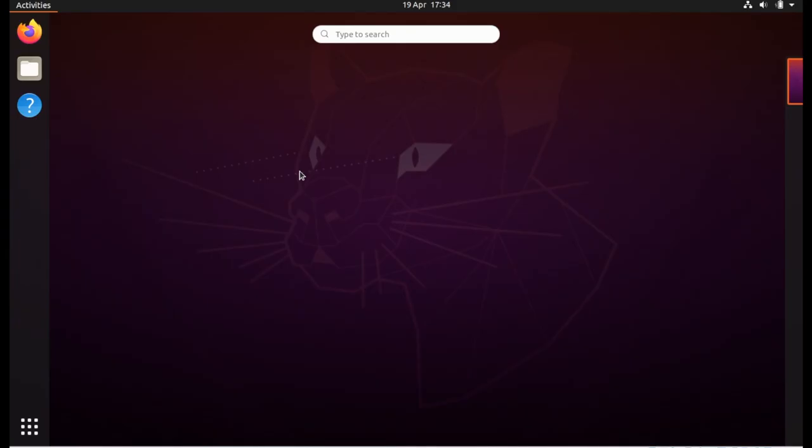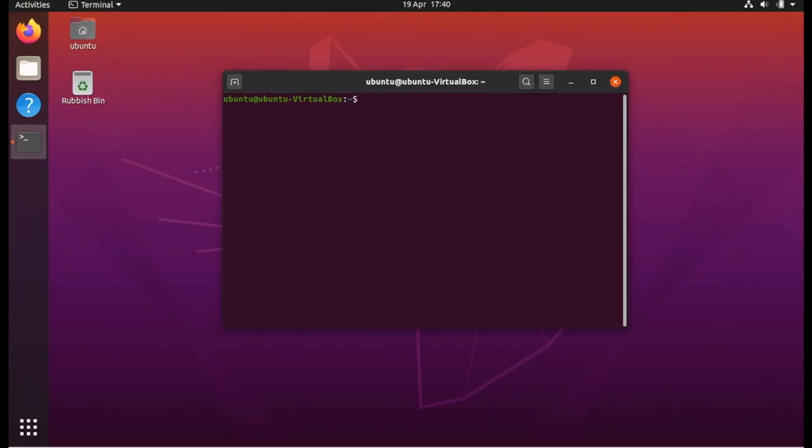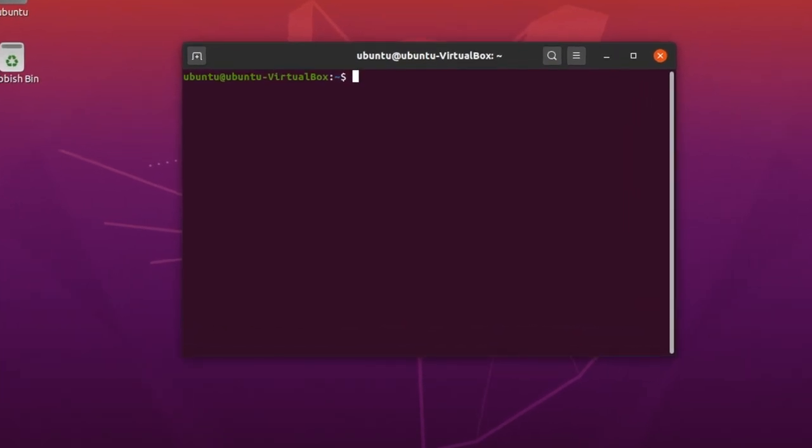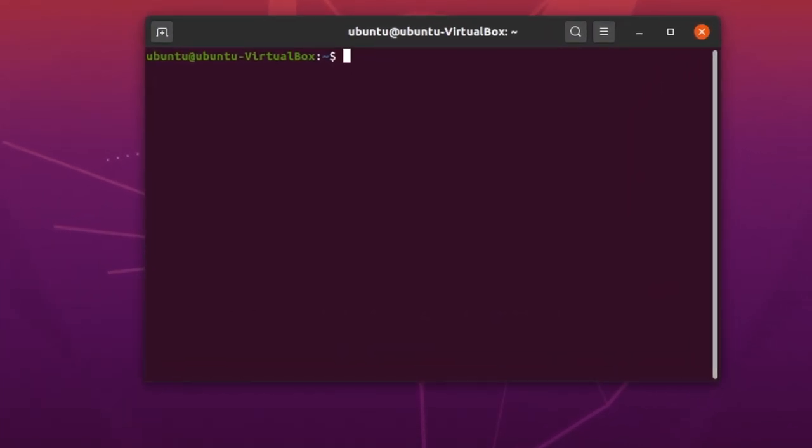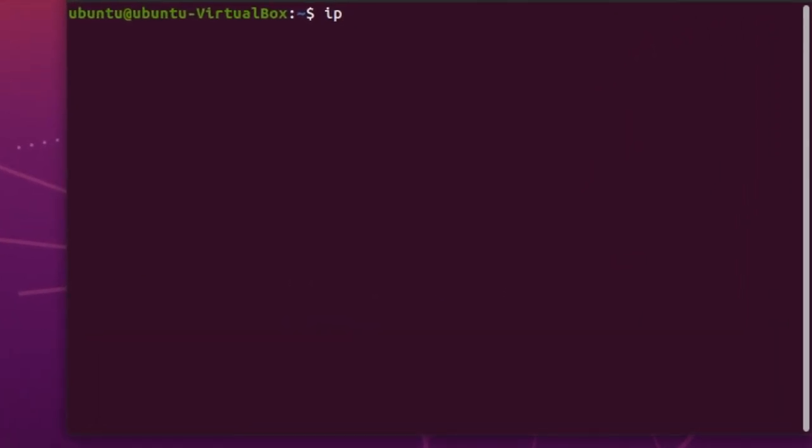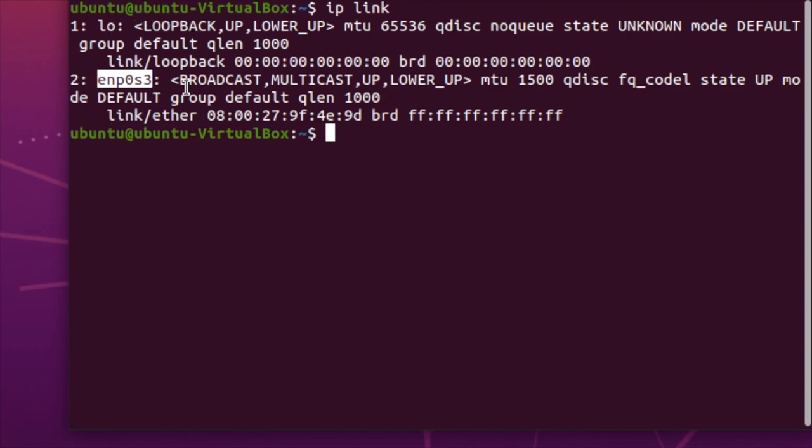Which is great if you're running a server or something, you might want to do this from terminal. First we need to do is get our interface names so we can do that using the IP command. So if you do IP link, you'll get the interfaces you have. So the one I want to set the static IP for is enp0s3.